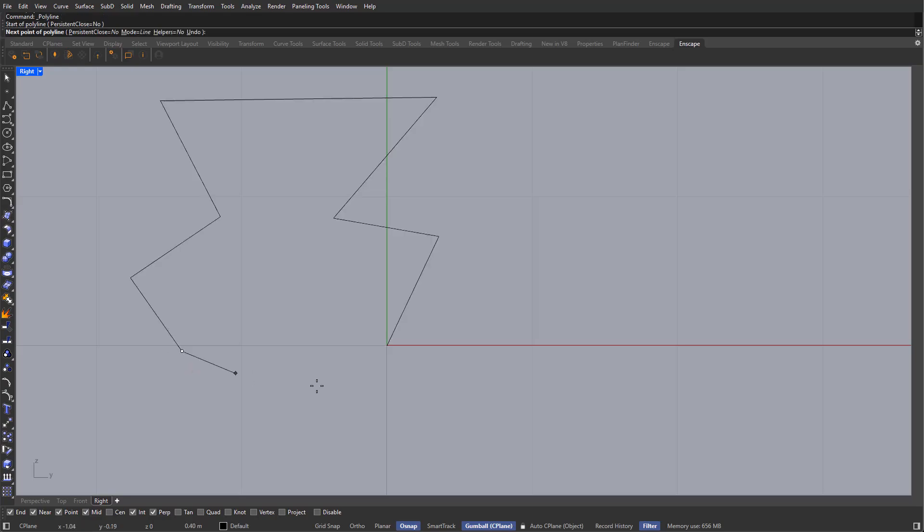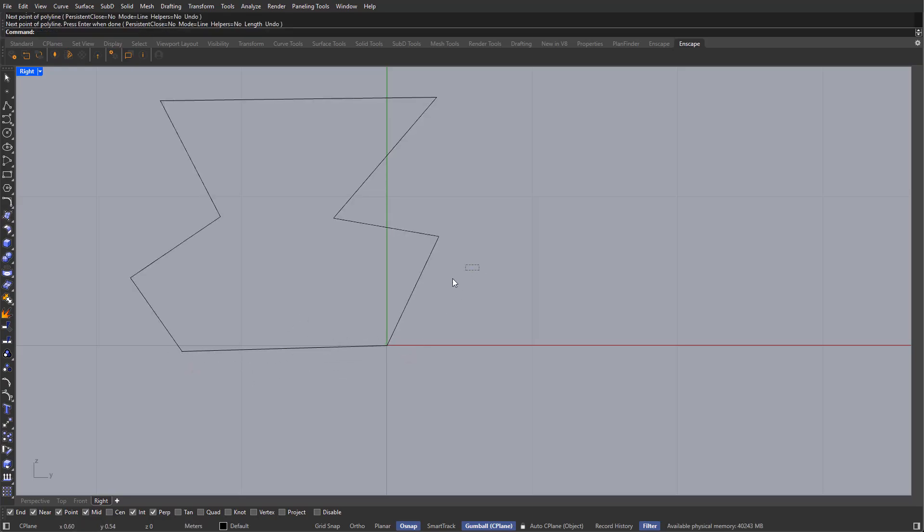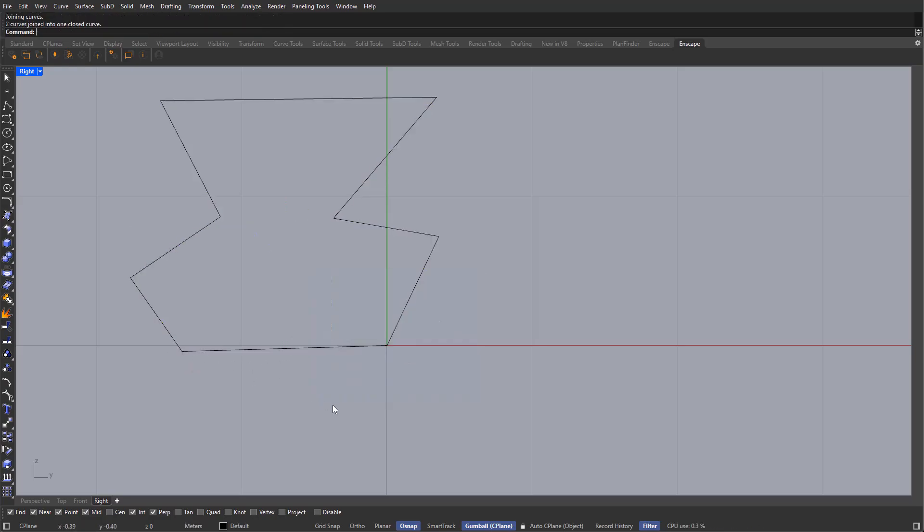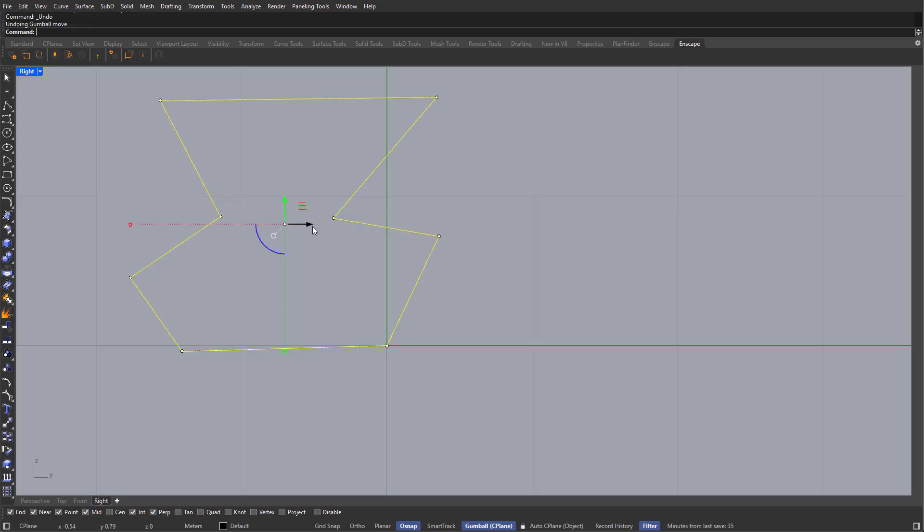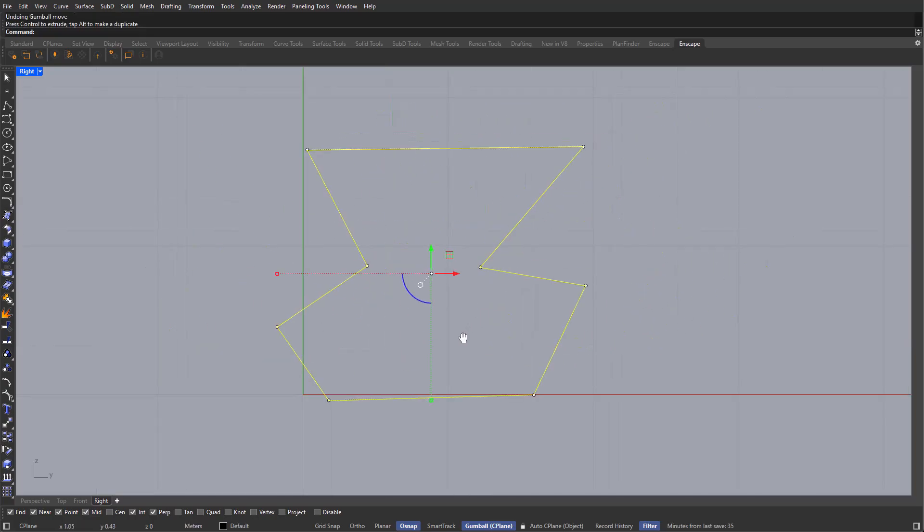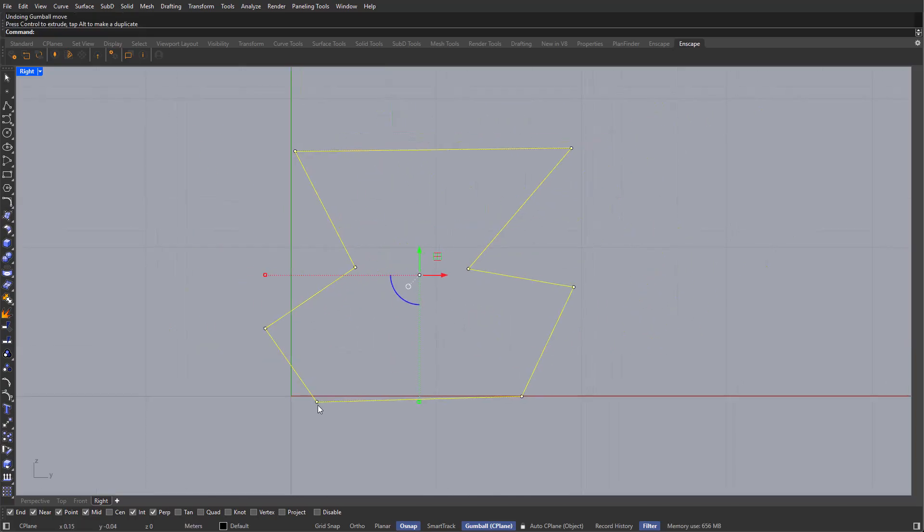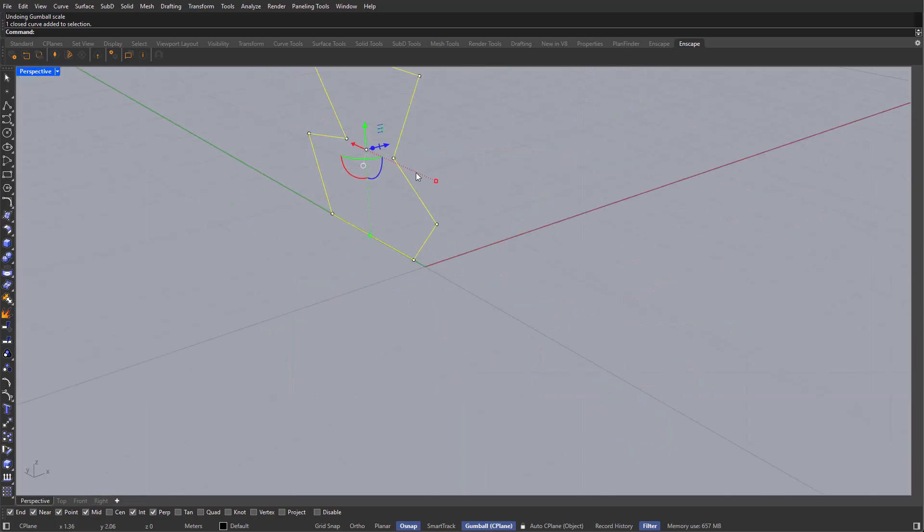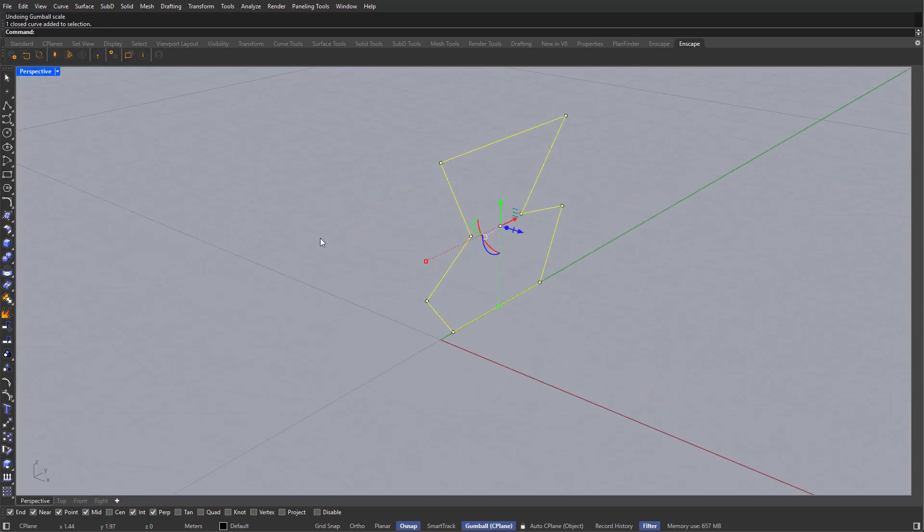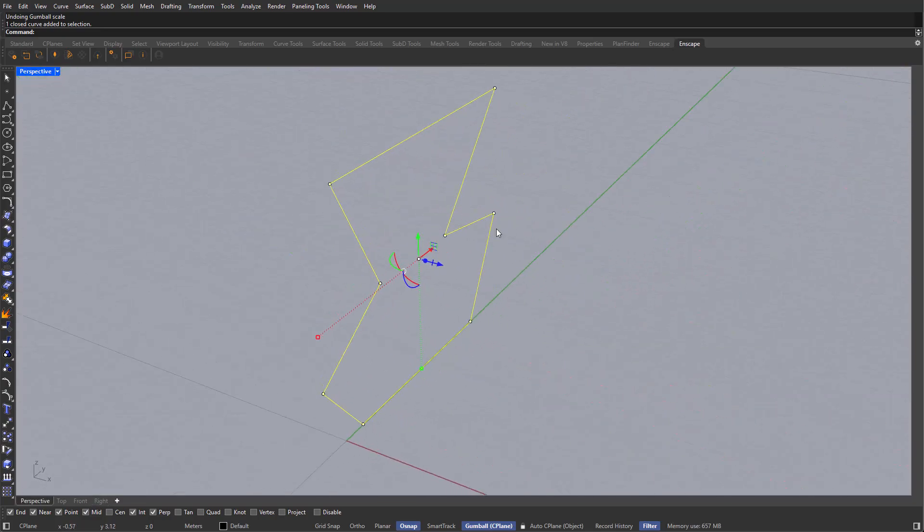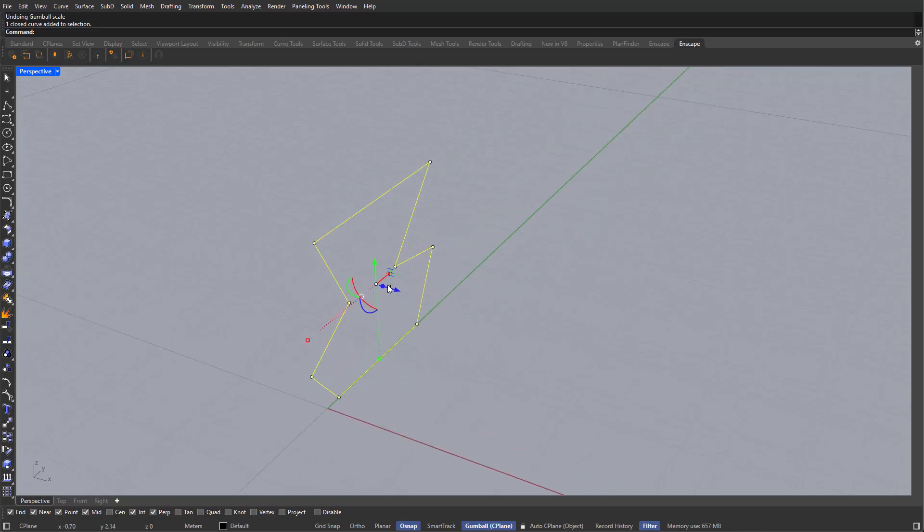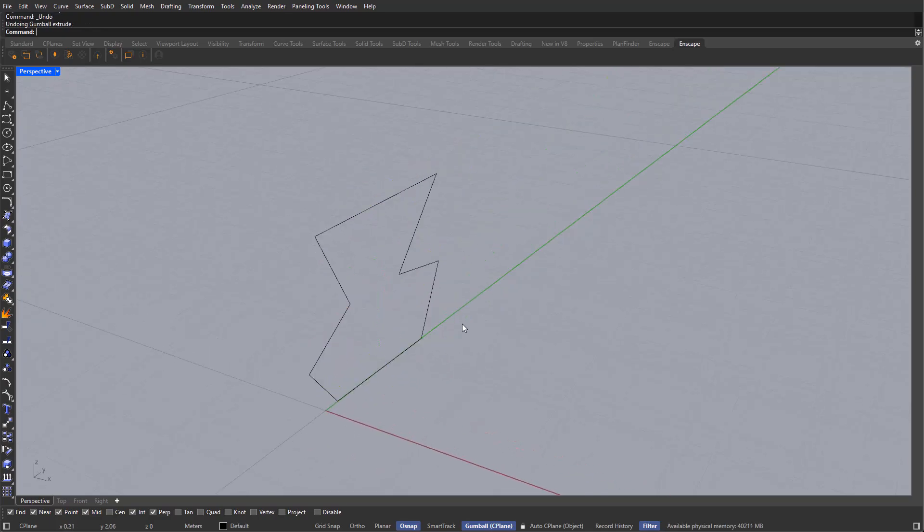I'm going to go ahead and close this Polyline, and grab both of them, and type in join, in order to end up with a single curve, or a single Polyline. And now, if I go to a perspective view, I'm going to be able to see what I've created. This is a very random geometry, because right now I'm just showing you the essential tools here in Rhino.